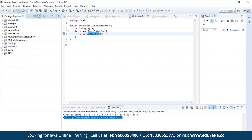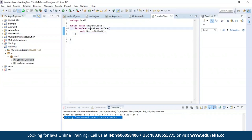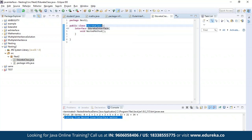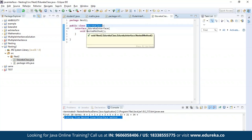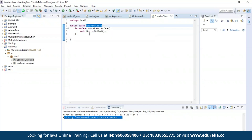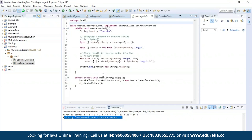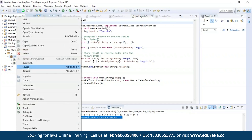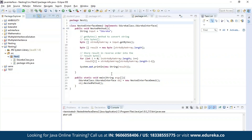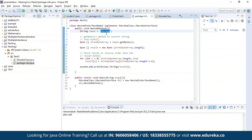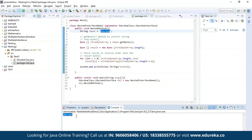Now let us see an example of nesting an interface inside a class. I have nested an interface called edureka interface inside a public class which is edureka class. Inside the edureka interface, I have a method called nested method, using which I'll be performing a string reverse operation. As you can see, the string I provided is 'edureka' and after the operation, the string has been successfully reversed.